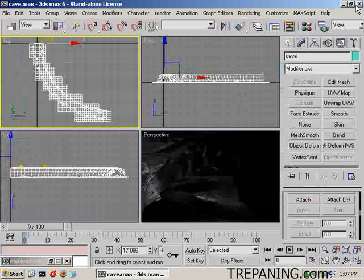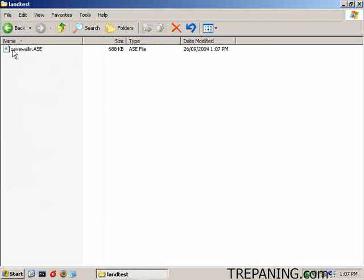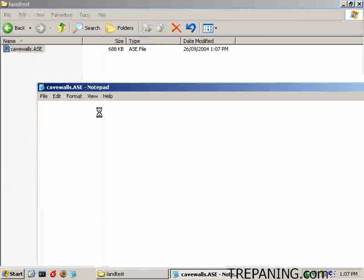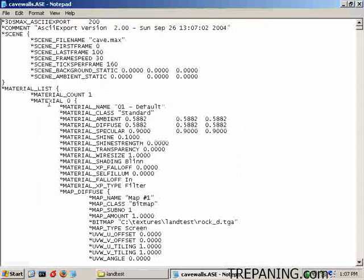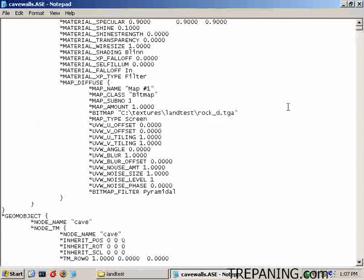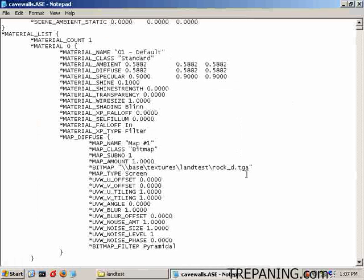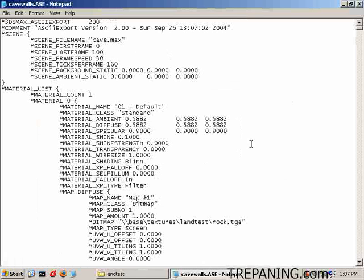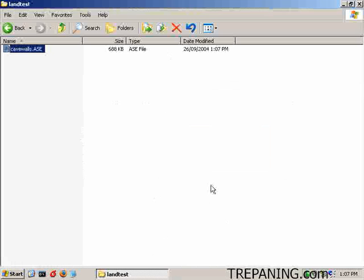C drive, models, land test, cave walls. Material count, just one. Come on down here. Base. Lose this part. And yes, it's saved. Back to here.